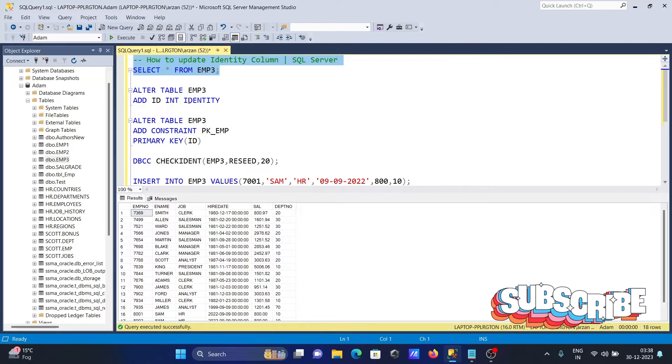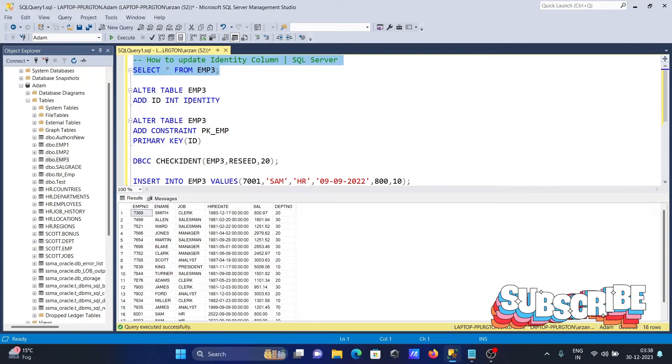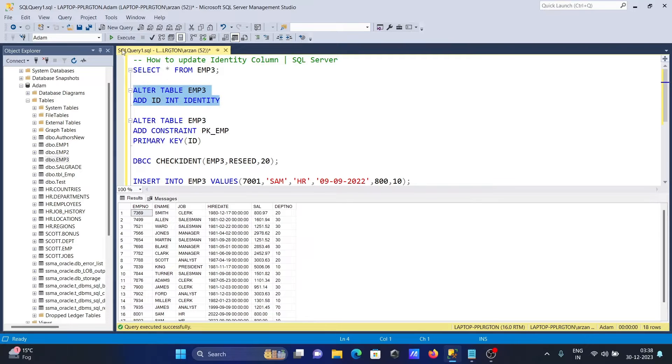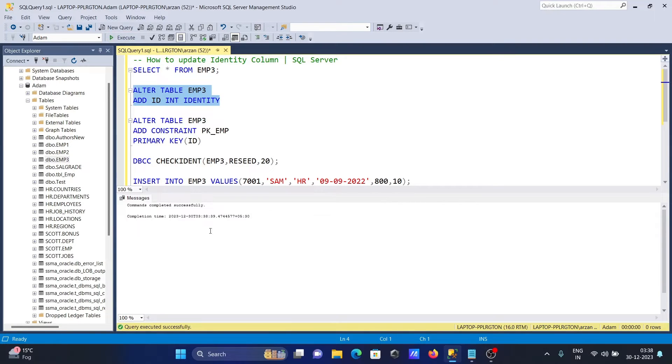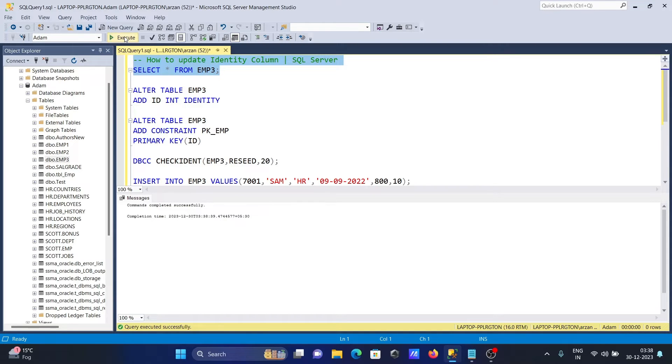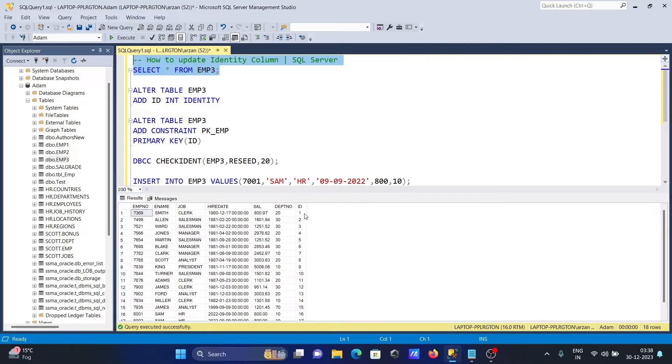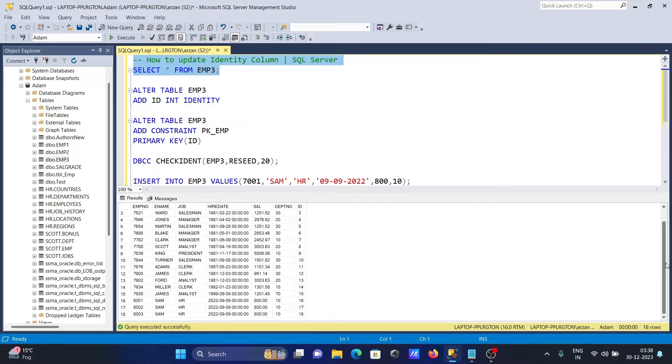ADD id INT, and here you need to use the IDENTITY keyword. When you execute this query, you can see command completed successfully. Now the column ID identity column is created with values starting from 1. Total rows is 18, so here you can see 18.